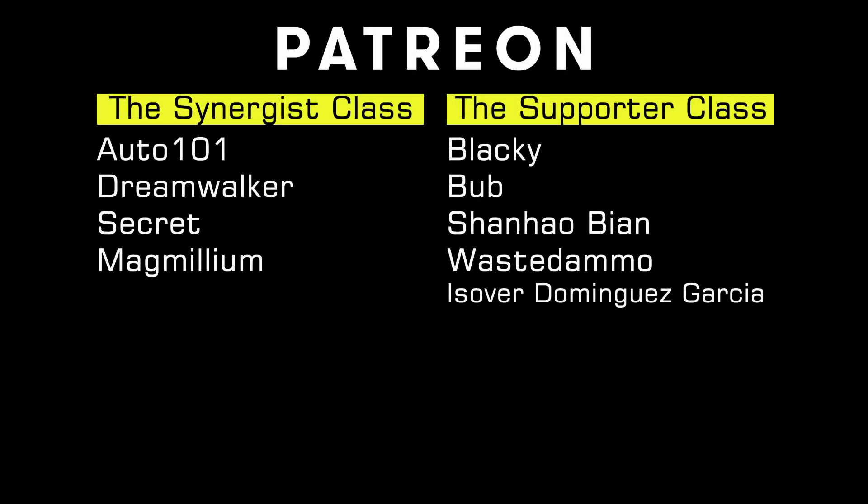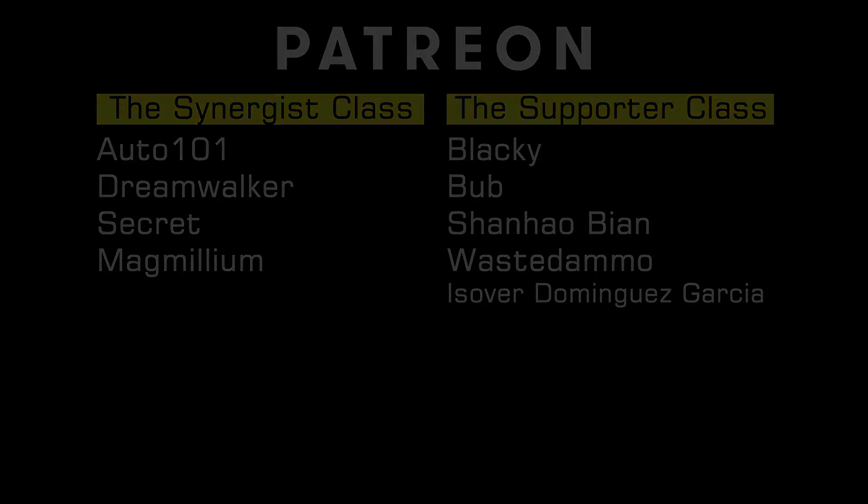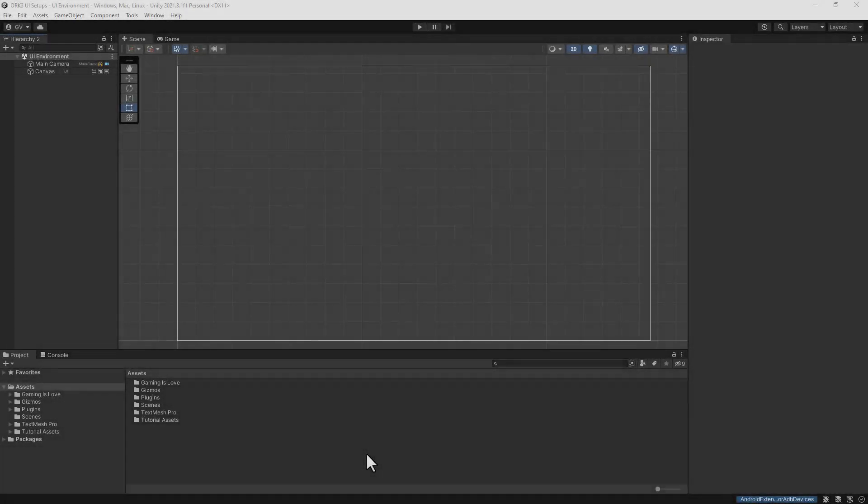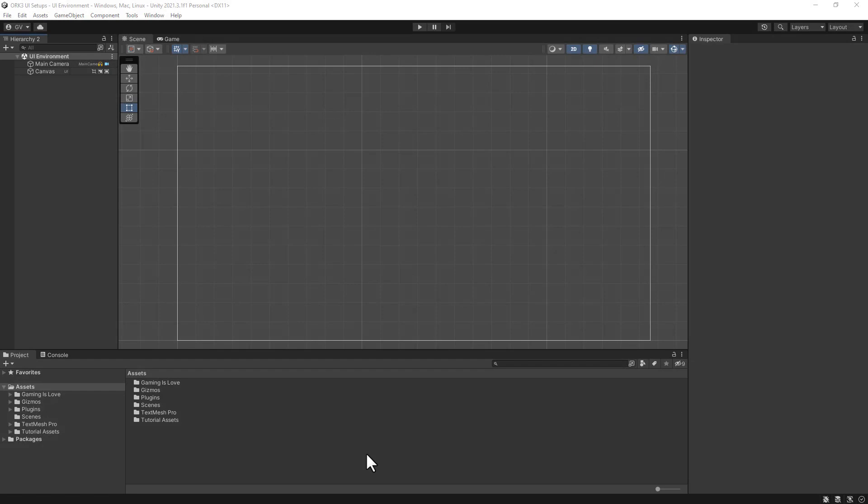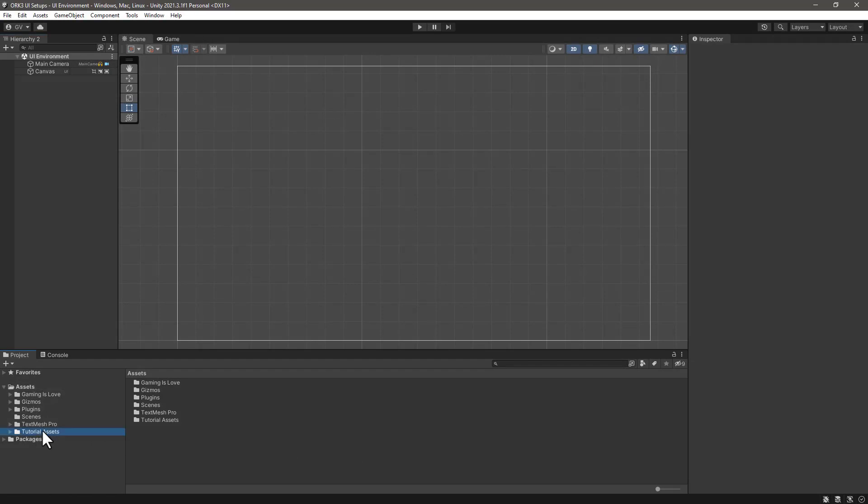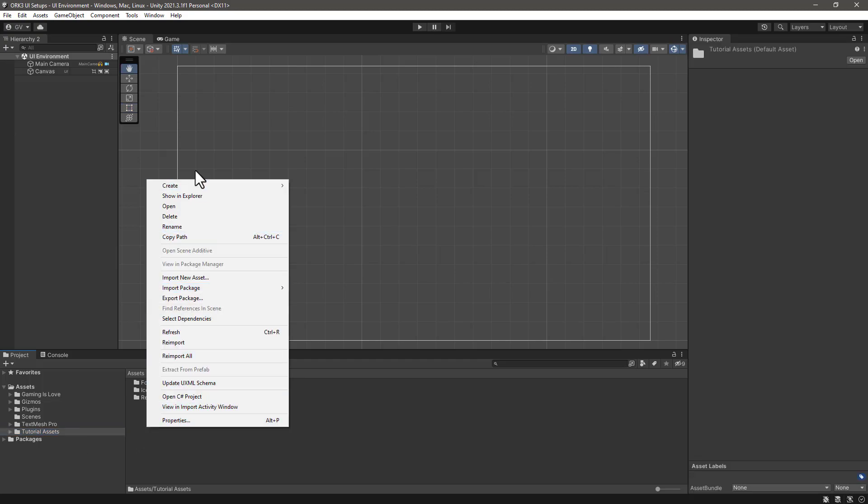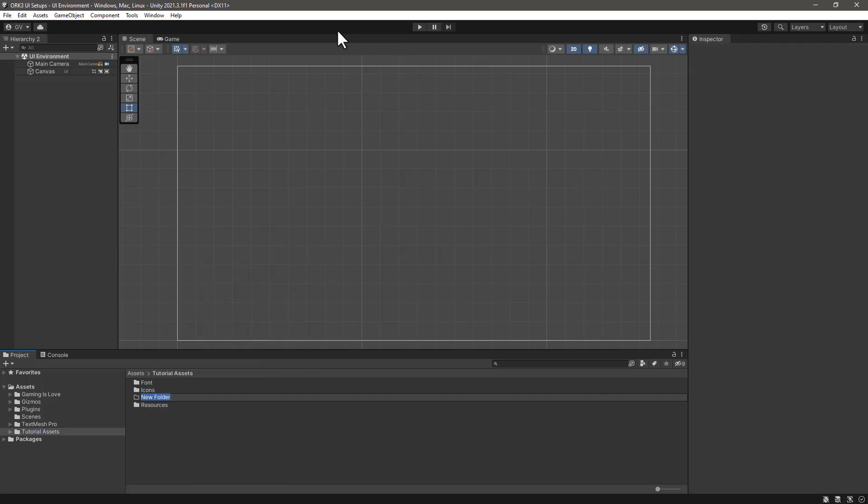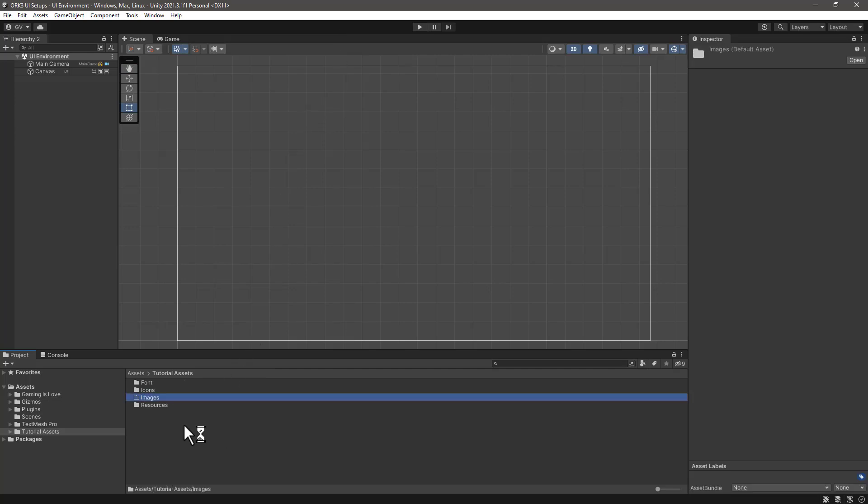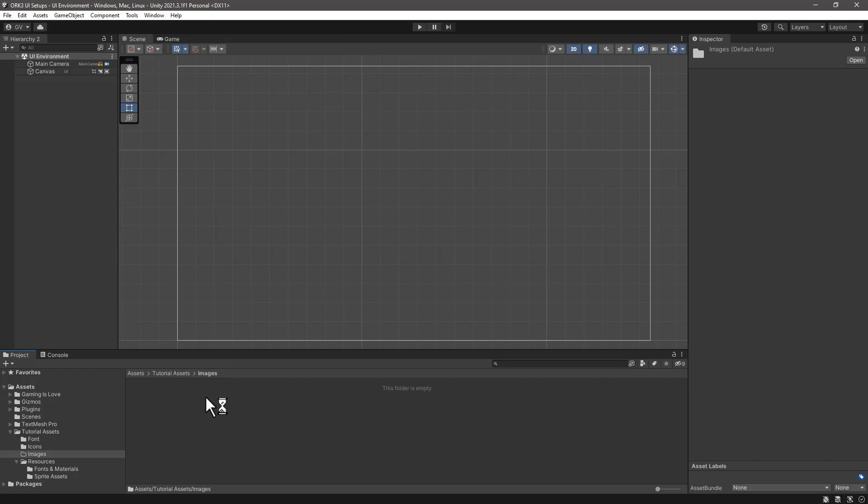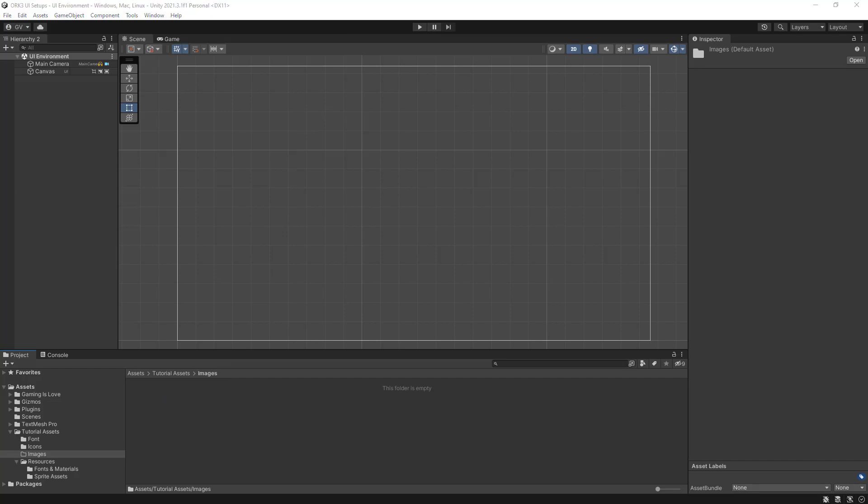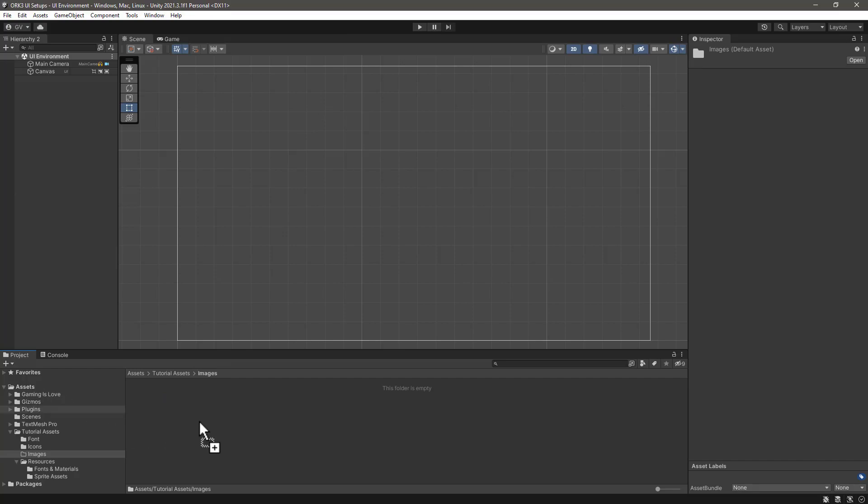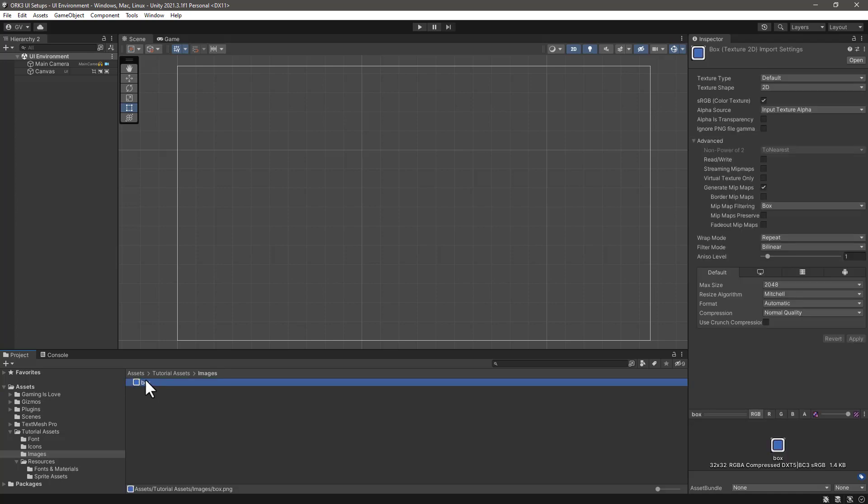I'd like to thank my patrons supporting the channel and the creation of these videos. Let's continue with the UI boxes. The first thing we need to do is go to our tutorial assets folder and create a new folder called images.